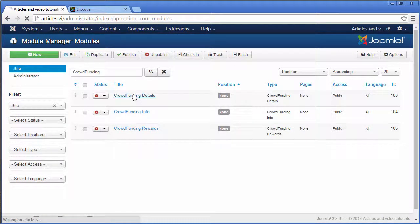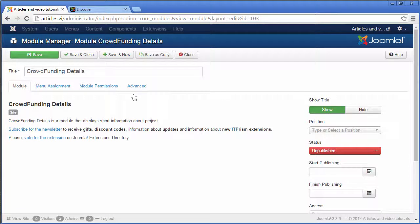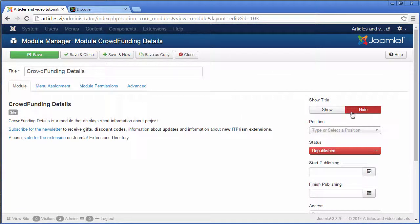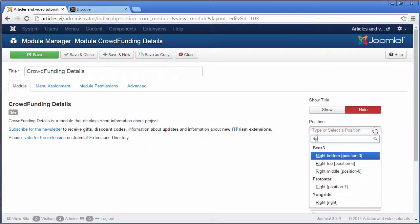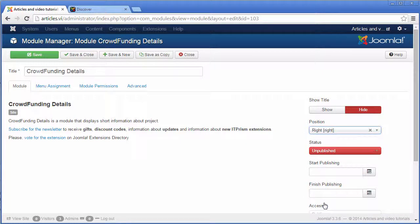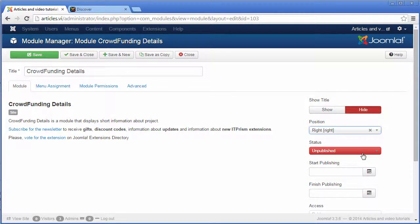hide the title, select a position, change the status to publish it,